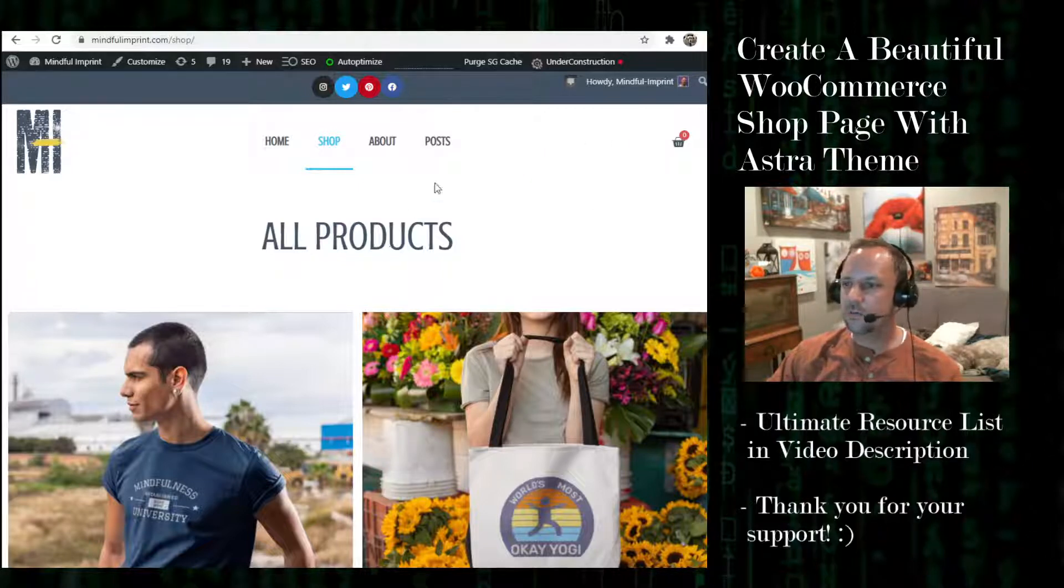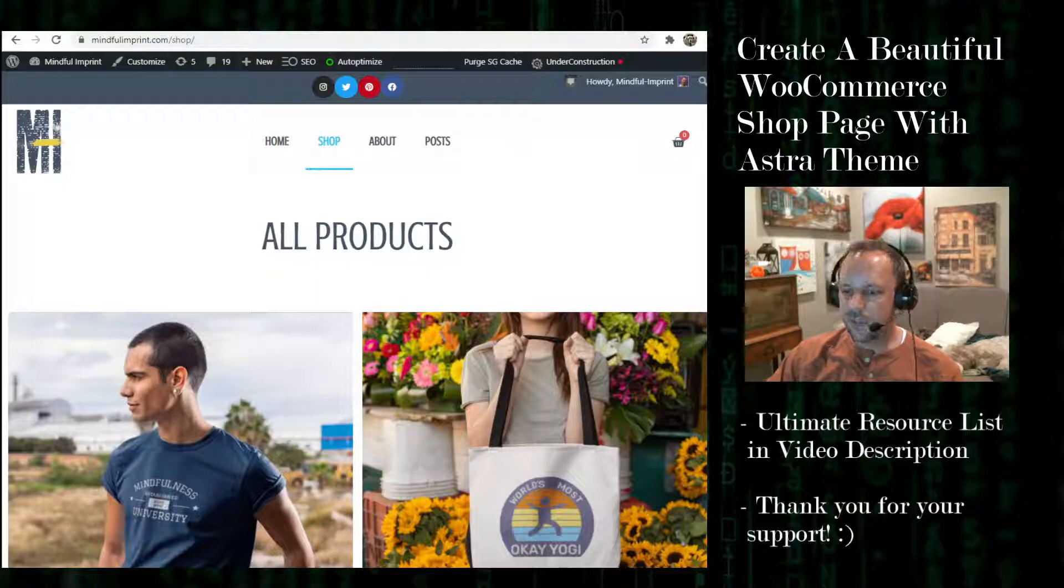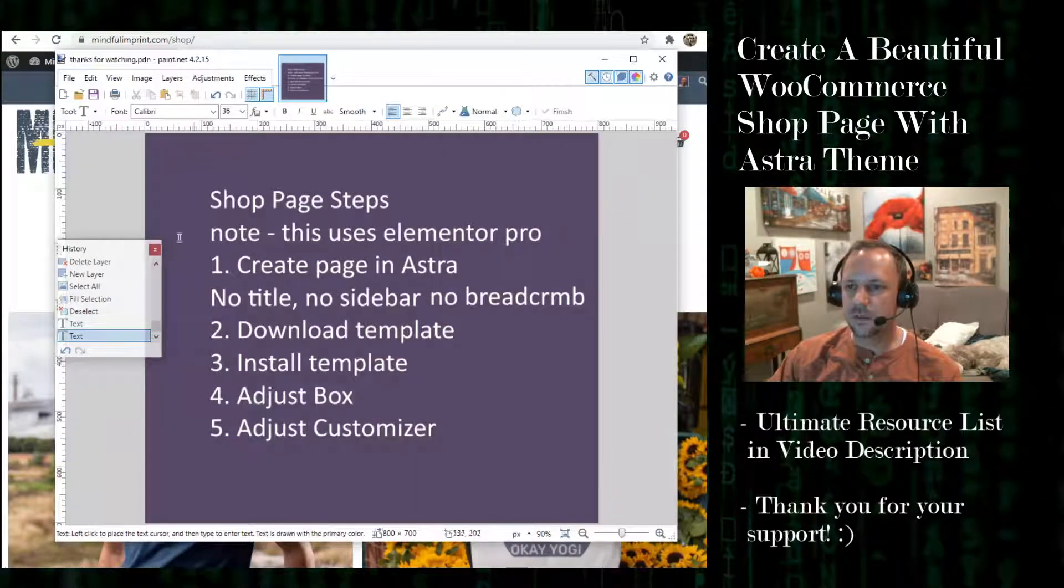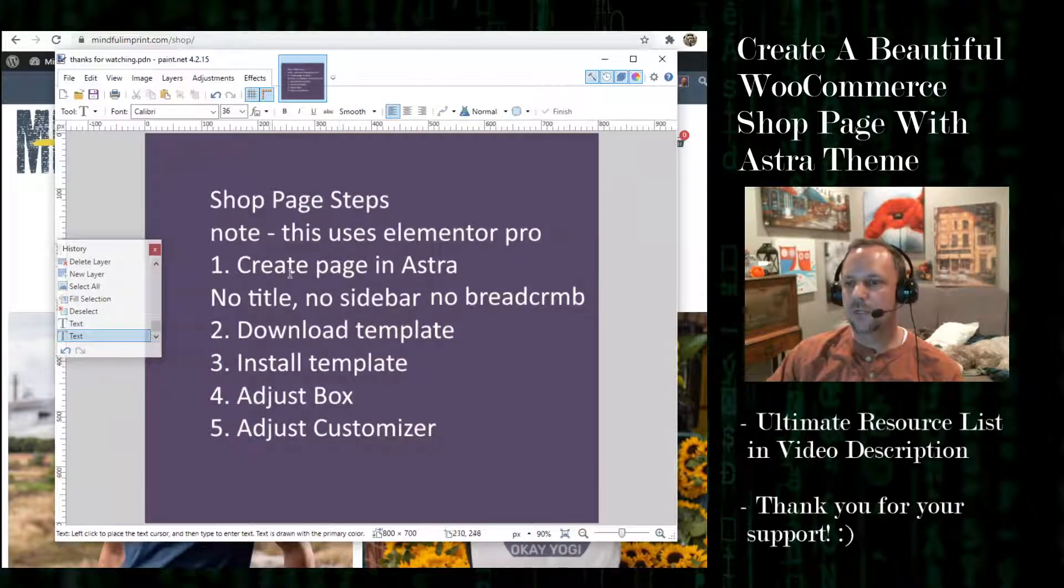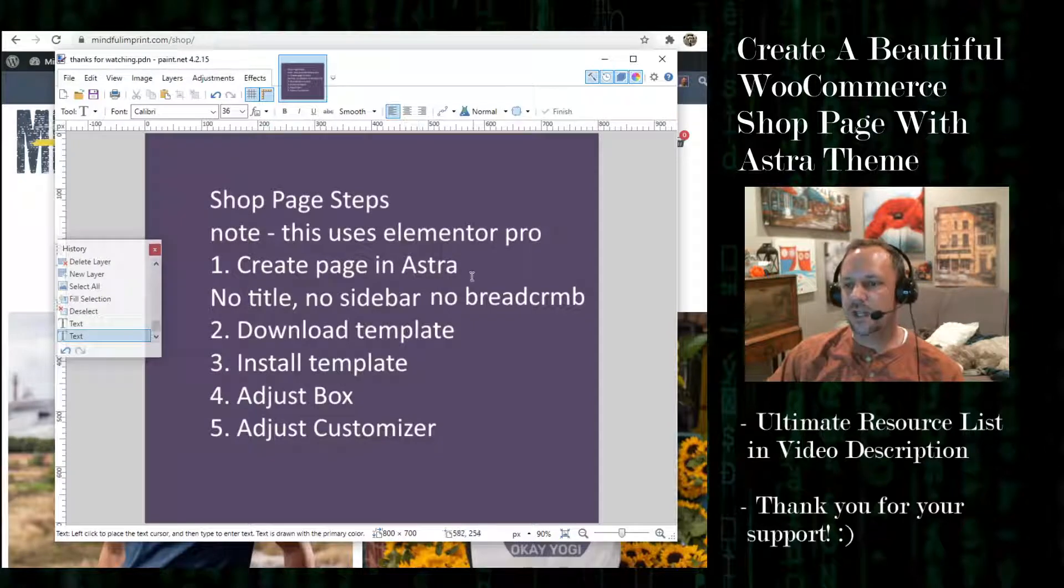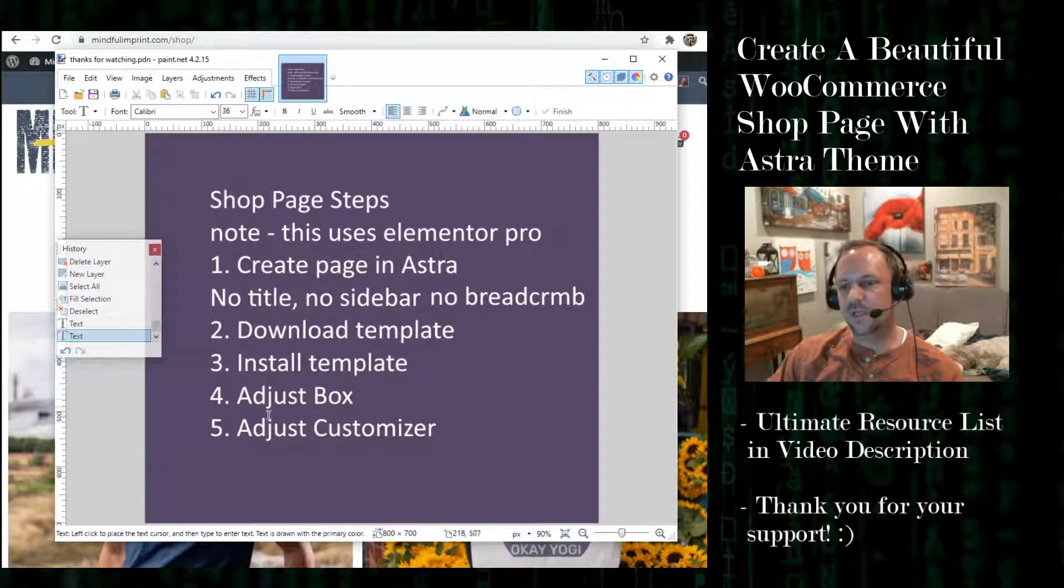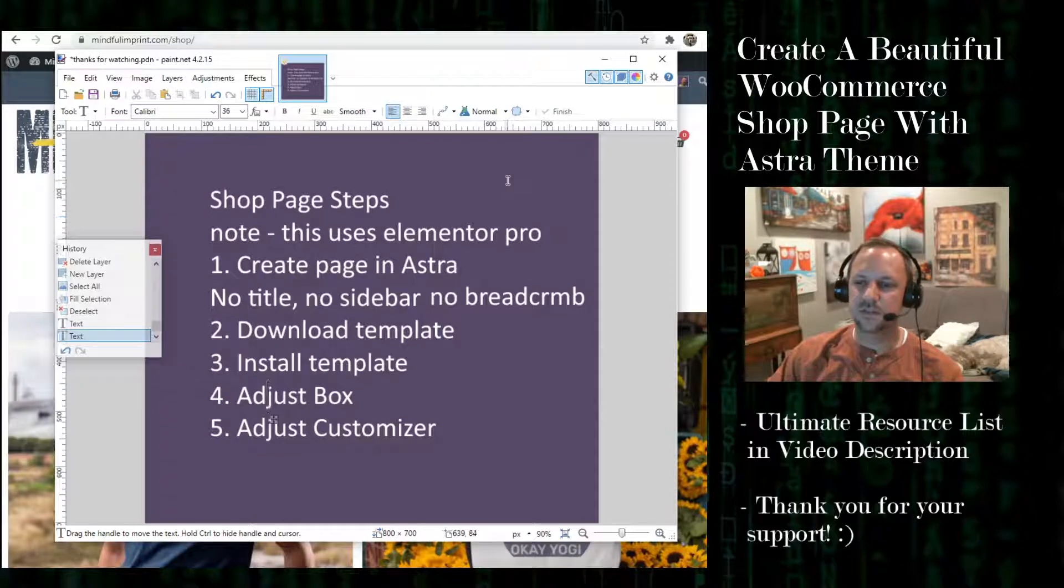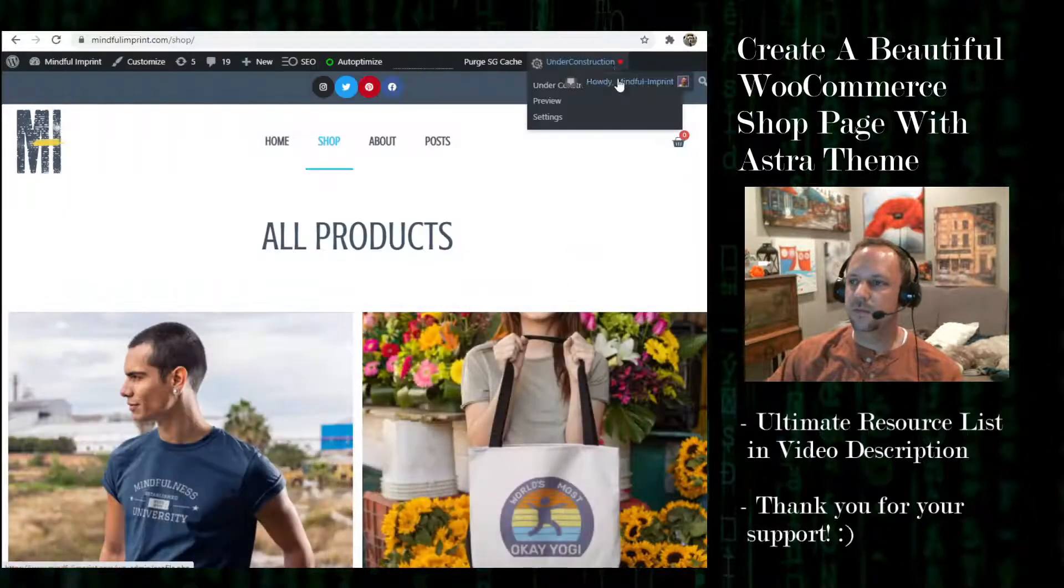Alright, so to get started I'll go over the steps real quick. We create a page in Astra, download the template, install the template, adjust the box, and then adjust the customizer.